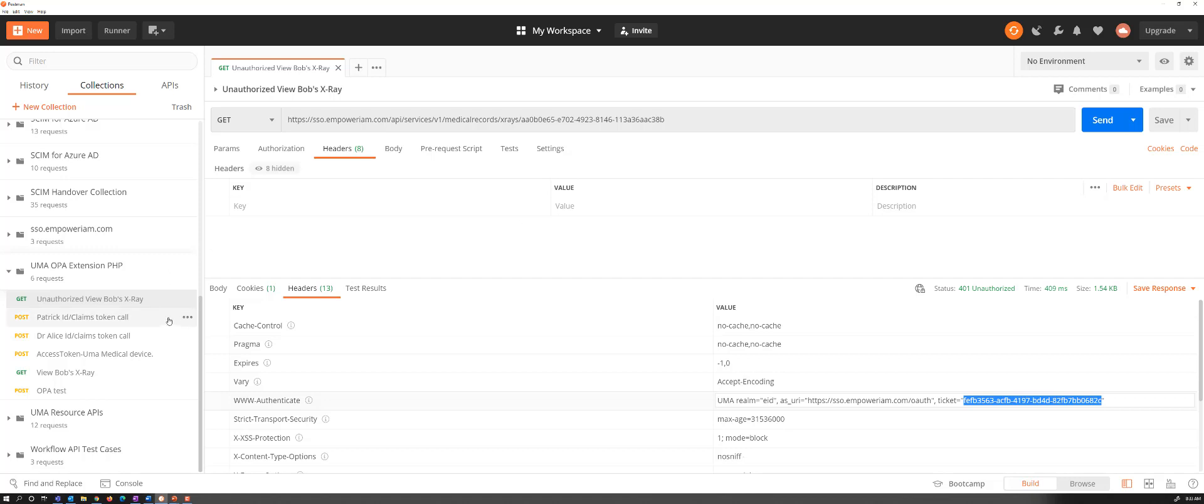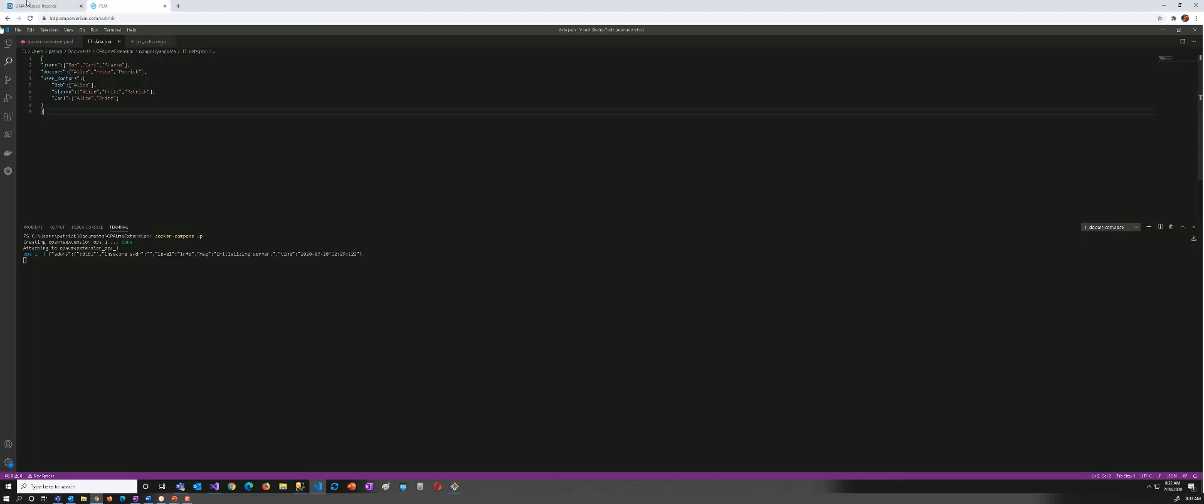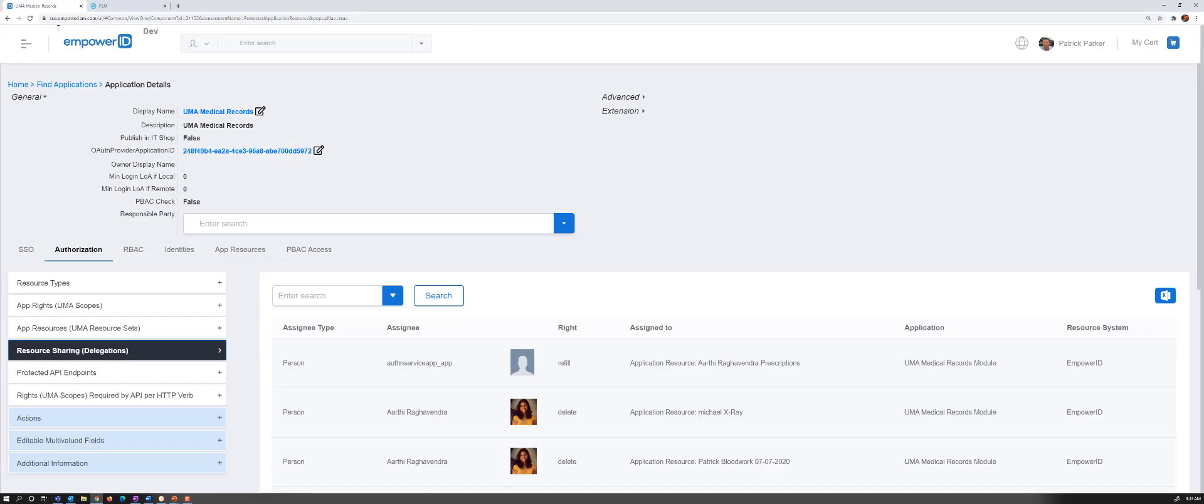The client can make a call to request an access token. The server knows from this ticket what was the resource, what were the scopes being requested. And it can make a call. Just to quickly look at this.